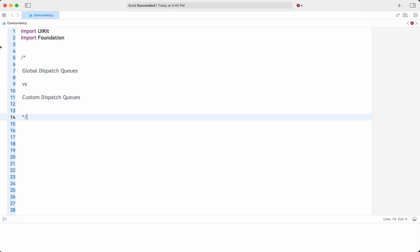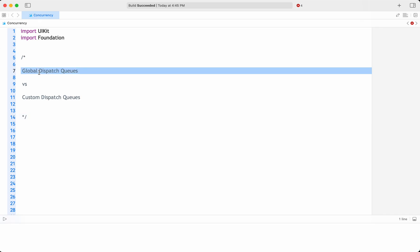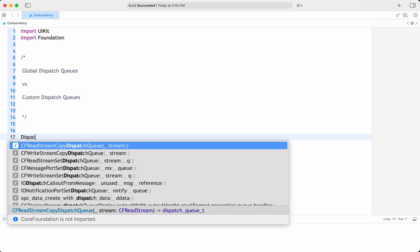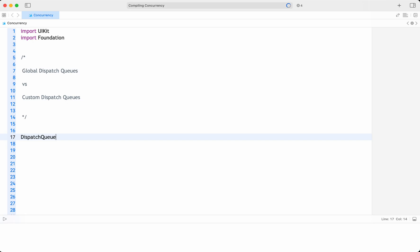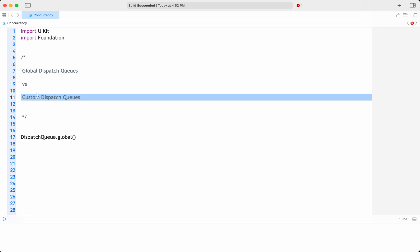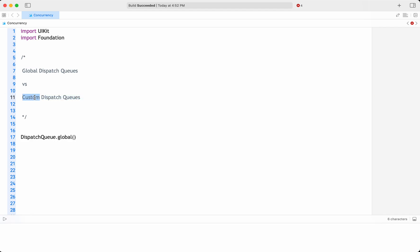Global dispatch queues and custom dispatch queues are both part of GCD, the Grand Central Dispatch framework in iOS and macOS for concurrent programming. However, they differ in their intended use and behavior. Global dispatch queues, written as dispatch queue dot global, are system-provided concurrent queues. Custom dispatch queues are queues that developers can create themselves — that is why the name is custom dispatch queues.